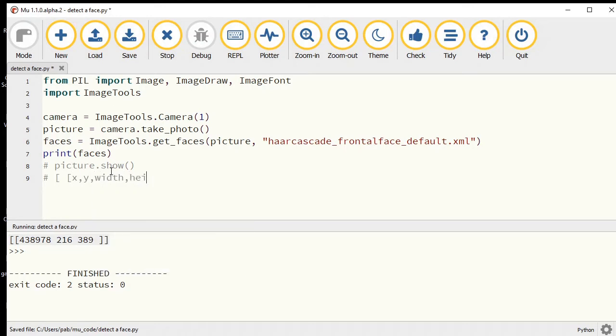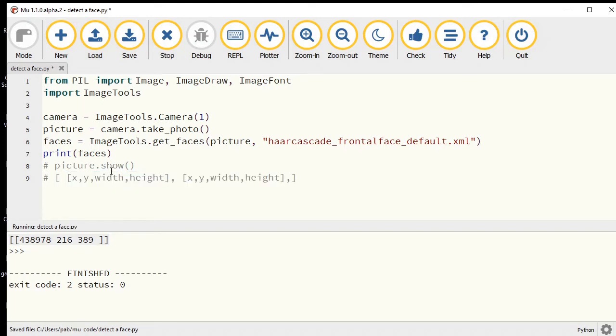For example, any given face would have the x and y coordinates, then we would have the width and the height, and then we would have had a second set like that if there was more than one face.